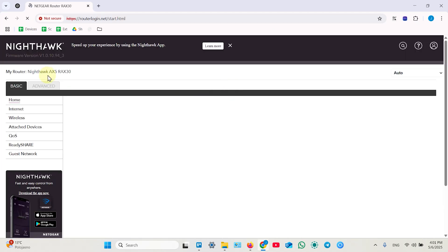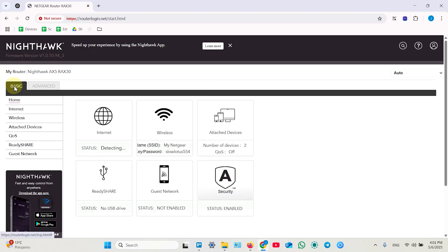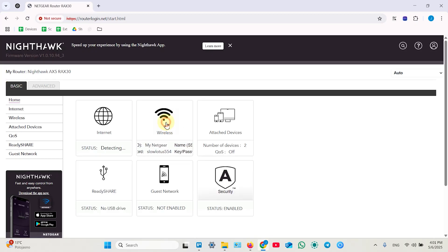So once you enter the web interface, stay on the basic tab and click on wireless settings.